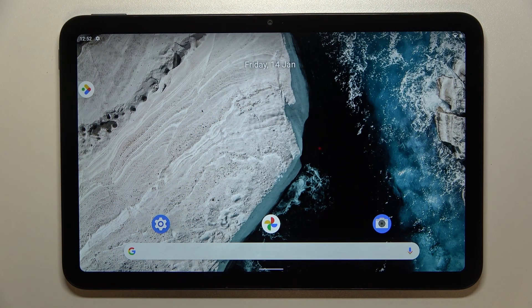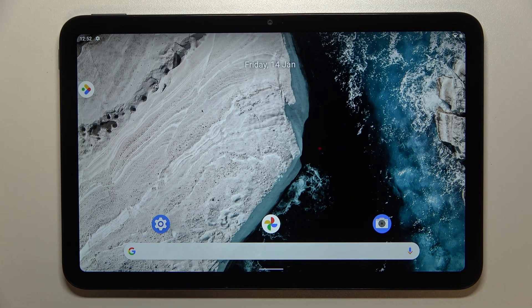Hi everyone, in front of me I've got Nokia T20 and let me share with you how to change the wallpaper on this device.